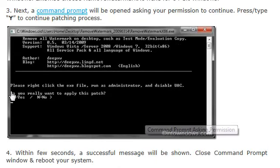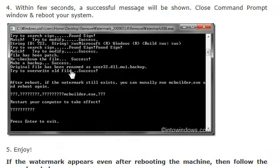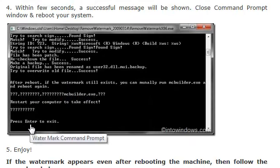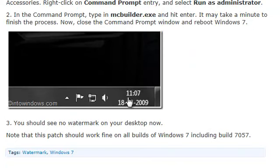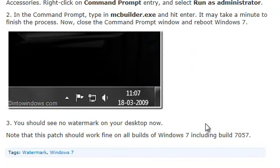So again, press Y and everything is going to run. Once it's done—it's going to take a little bit—you're going to press enter to exit, and then you should be prompted with this.